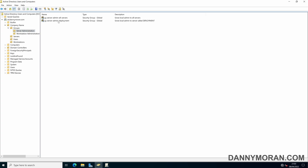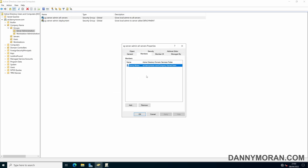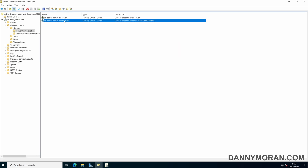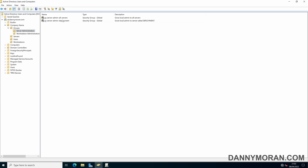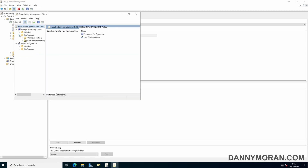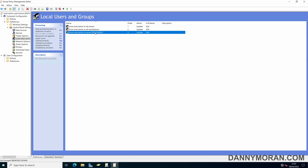To add people — say you have a new starter and want to give them server access — just add them to the group and within a few minutes they'll be able to log in to all the servers, or you can add them to a specific server group. If you have more servers, just replicate the deployment group, name it with the server name at the end, and within the Group Policy edit the Local Admin policy, go to Control Panel, Local Users and Groups, and keep adding new groups for each specific server.